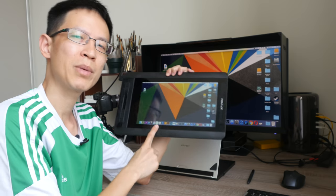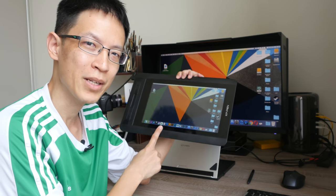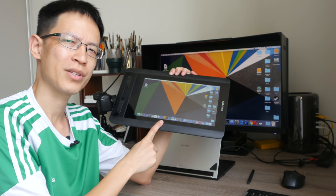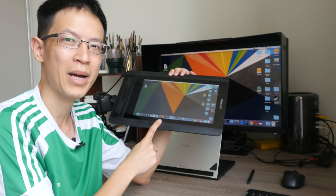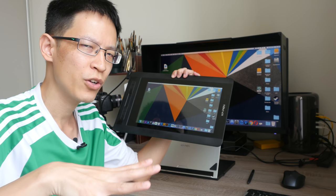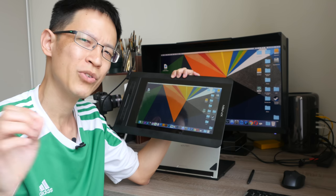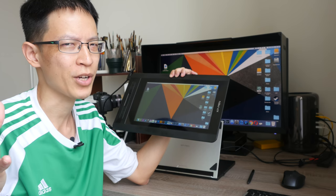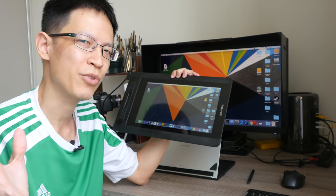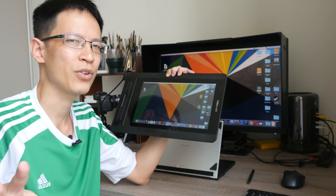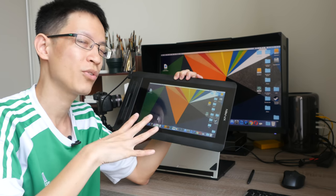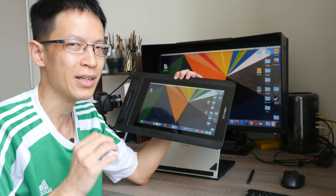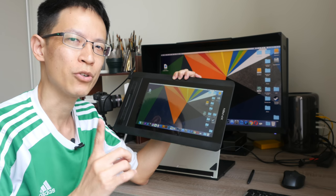Today we are going to check out the XP-Pen Artist 12 Pen Display. This is a review unit that was sent over from XP-Pen. Now my review will be a bit long, so if you want to save some time, maybe you want to check out the text review that I have already written. The content in the text review and this video review is exactly the same. The link is in the video description below.